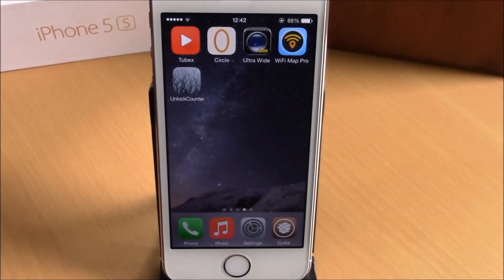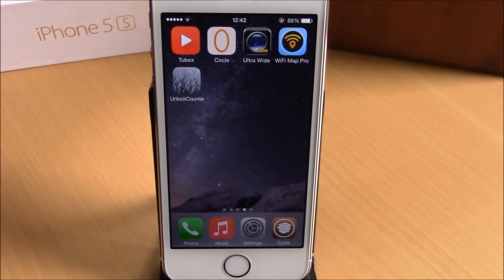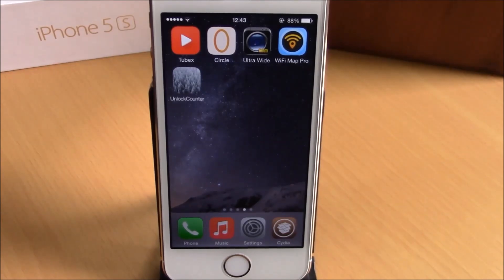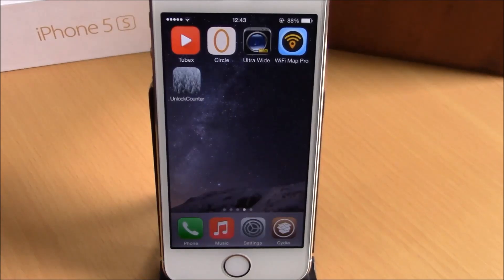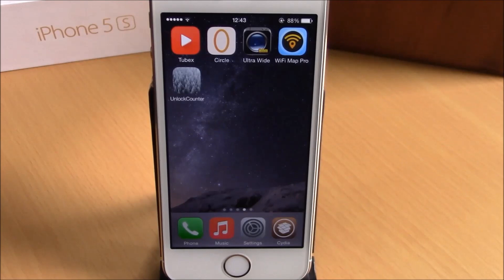What is up guys, this is iReviews. In this video we're going to show you a Cydia tweak called UnlockCounter. What this tweak does is count any time that you unlock your device, and it will also keep track of the clock time when you have unlocked your device. When you install this tweak you won't get anything in your settings.